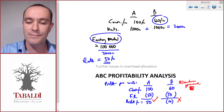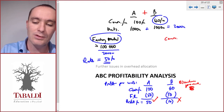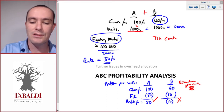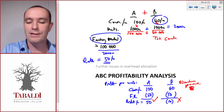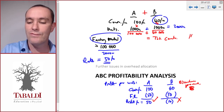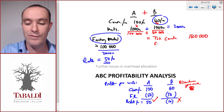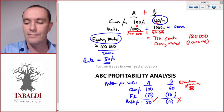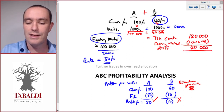Let's calculate the profit for A and B together. The contribution of A is 100 times 1,000, which is 100,000. B's contribution is 40 times 1,000, which is 40,000. Total contribution is 140,000. We deduct our factory rental — our only fixed cost — of 100,000 for the year, leaving us with a profit of 40,000. That's the profit if we sell both A and B.